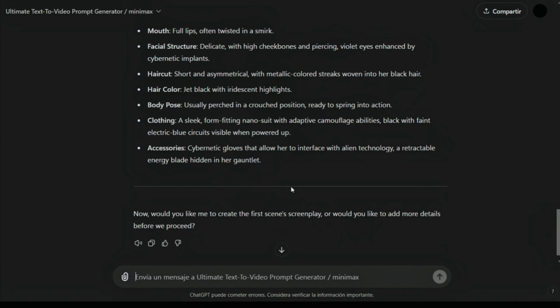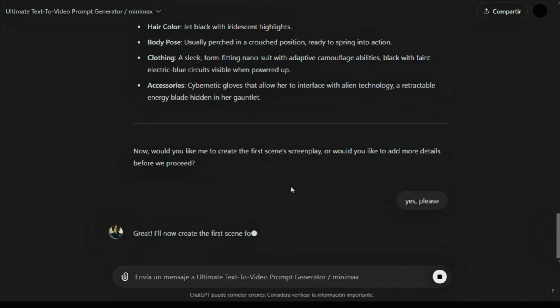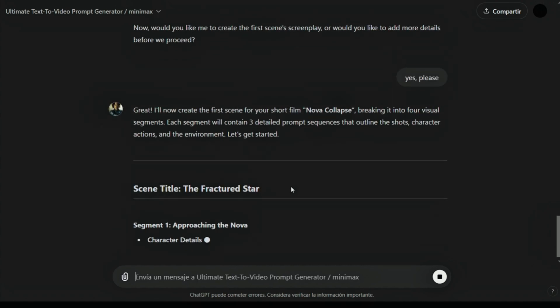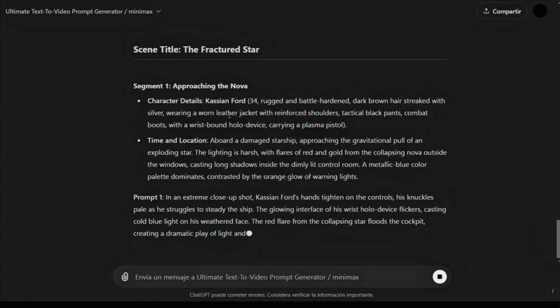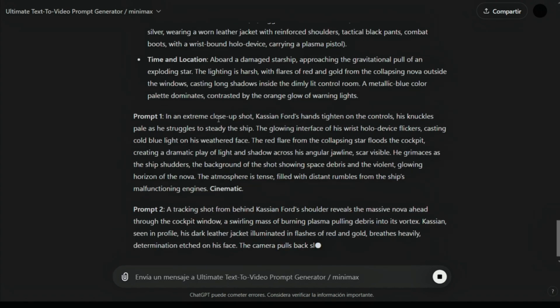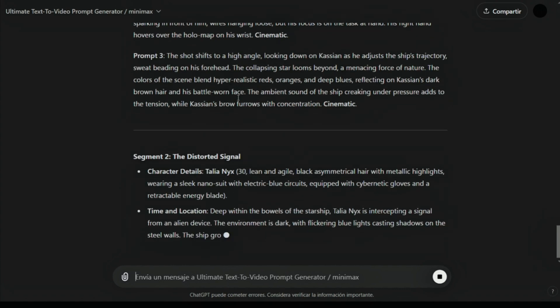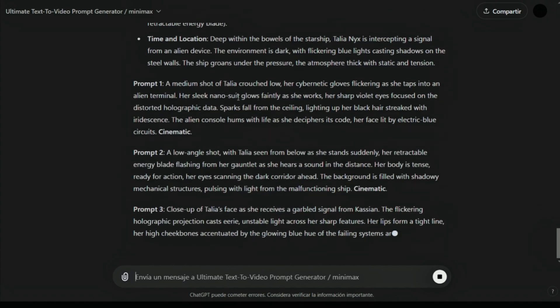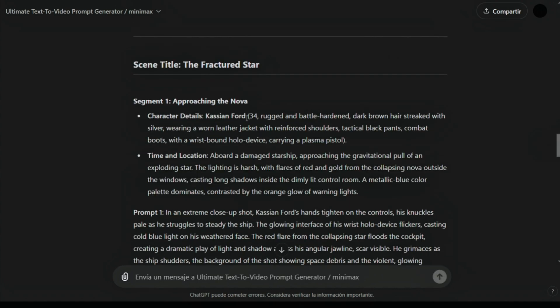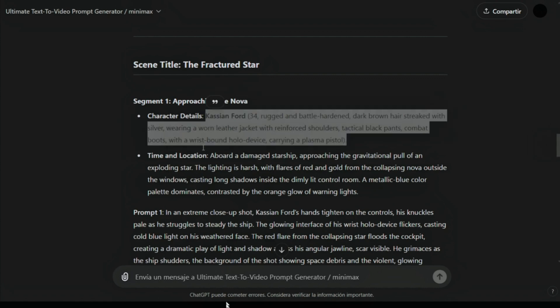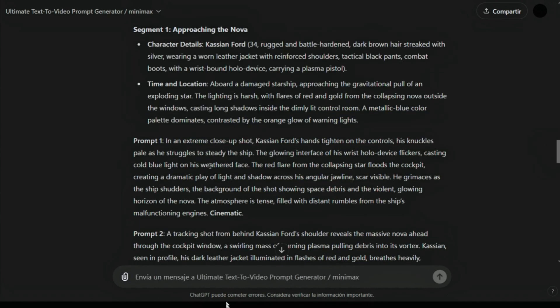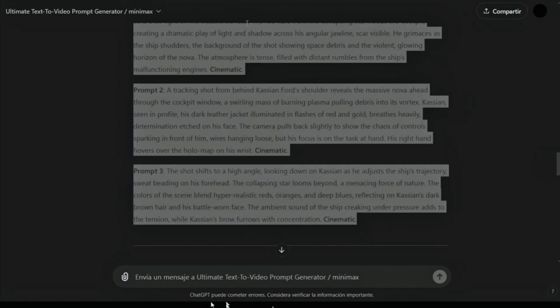Yes, please. It generated the prompts and segments for the first scene. We are going to use these. Here is one thing to note. For the first segment, it generated the full character details. We will copy this and save it because we are going to use these details in our prompts.